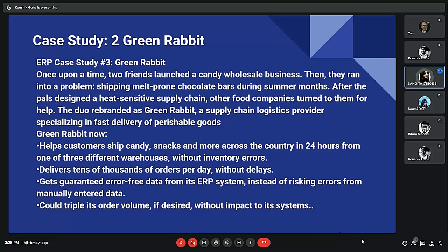The next case study is about two friends who launched a candy wholesale business. They ran into a problem shipping chocolate bars during summer months, so they developed a heat-sensitive supply chain. Other food companies then turned to them for help. The duo rebranded as Green Rabbit, a supply chain logistics provider specializing in fast delivery of temperature-sensitive perishable goods. That shift in strategy tested their current processes, which relied on QuickBooks, Excel, and email, and their multiple databases could not communicate with one another, making real-time data analysis impossible.